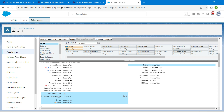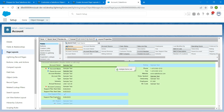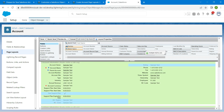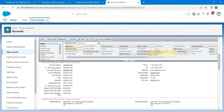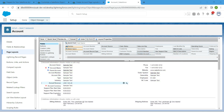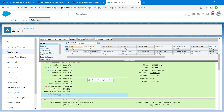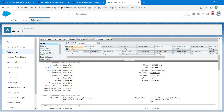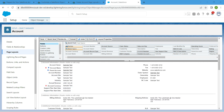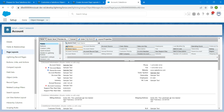Drag all five selected fields to the target area. If you missed one, drag it as well — only these five fields should be available there. Once done, click Save.